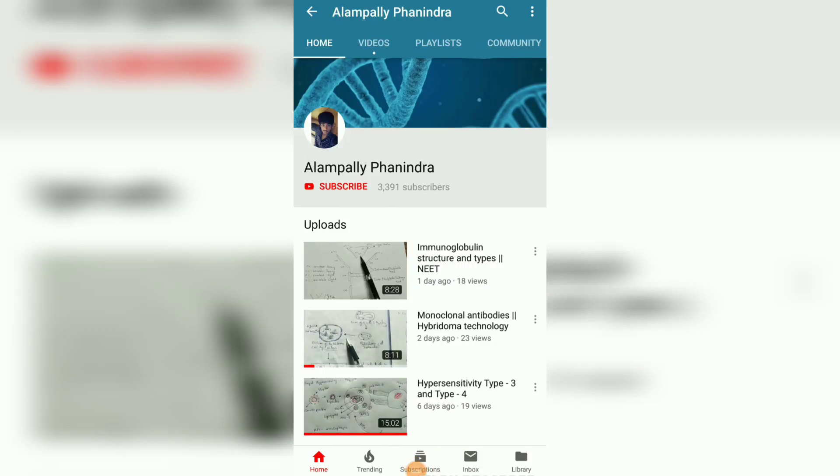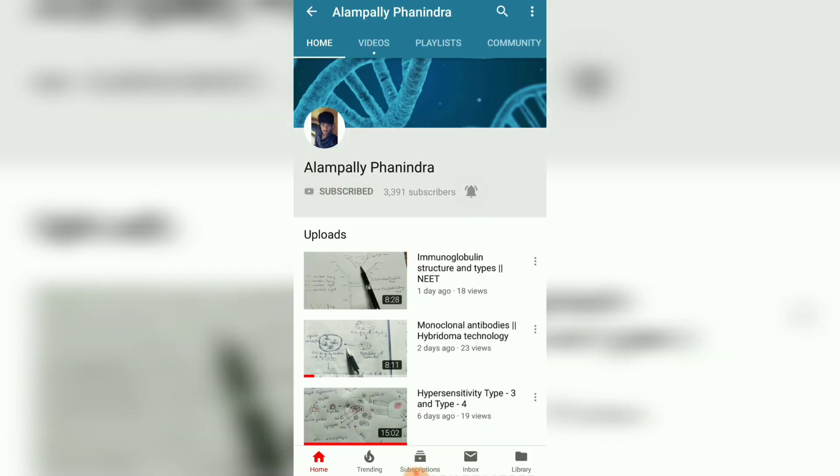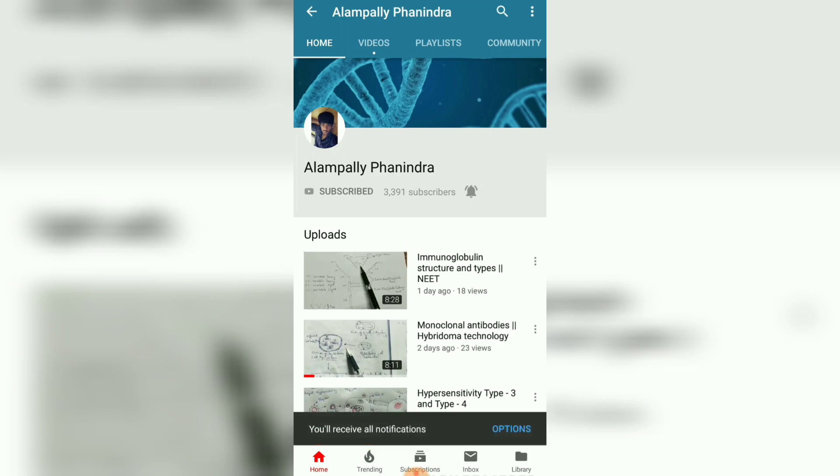Friends, if you like my videos and my explanation, please subscribe to my channel and also press the bell icon for the latest updates. Thank you.